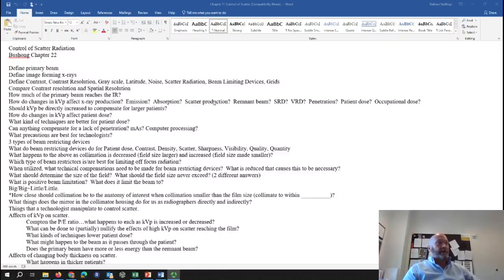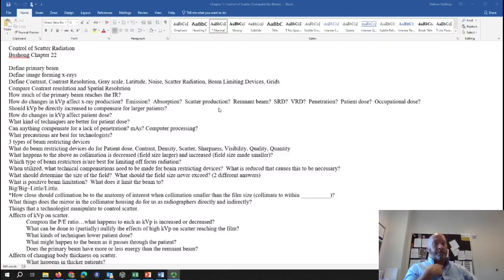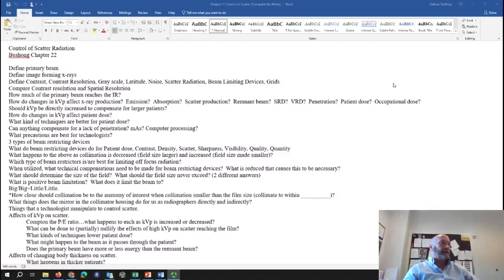Regarding scattered production — we'll talk about that in class, but in a word, increasing KVP increases scatter production, though it's more complicated than that. Bouchong says inaccurately that as KVP increases, interactions decrease across the board. But where it gets confusing is when you consider patient dose: if you increase KVP, patient dose goes up. It seems like you can't have it both ways, but you can, and I'll explain that in class tomorrow.